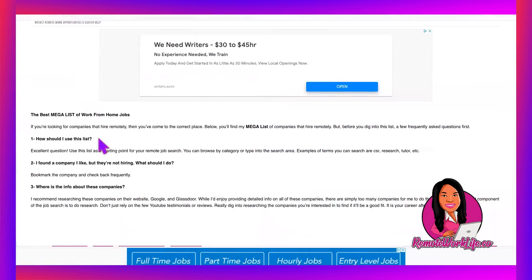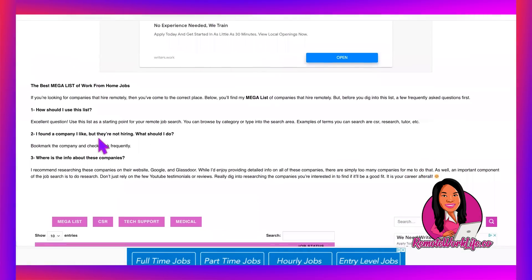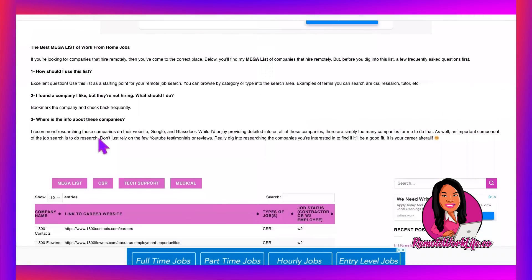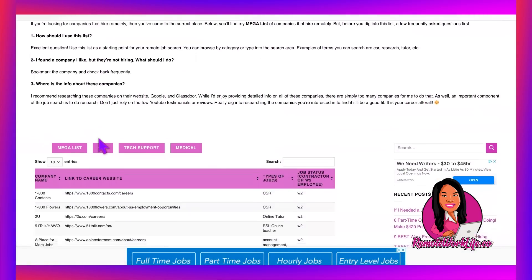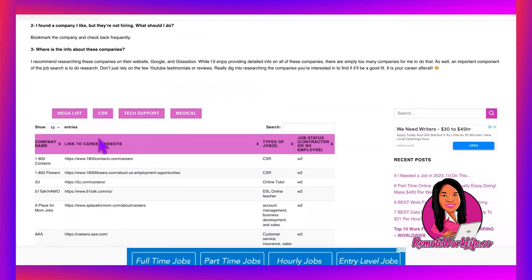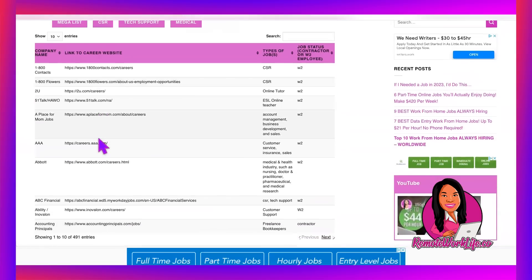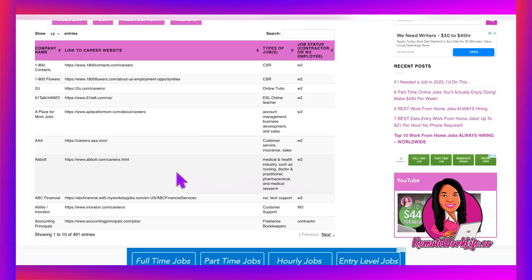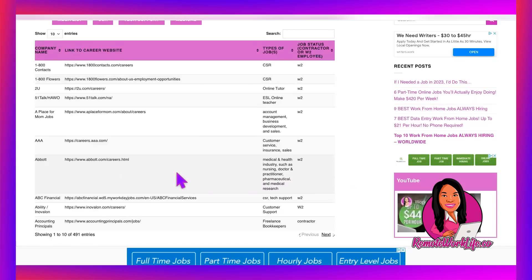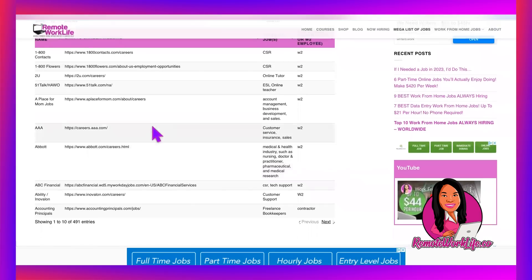Now, after all of that, I still have more for you. This is absolutely free as well. On my website, remoteworklife.co, I have something called the mega list of jobs. You won't find anything like this. All the companies that I share that offer remote positions, I put the information on here for you to search.